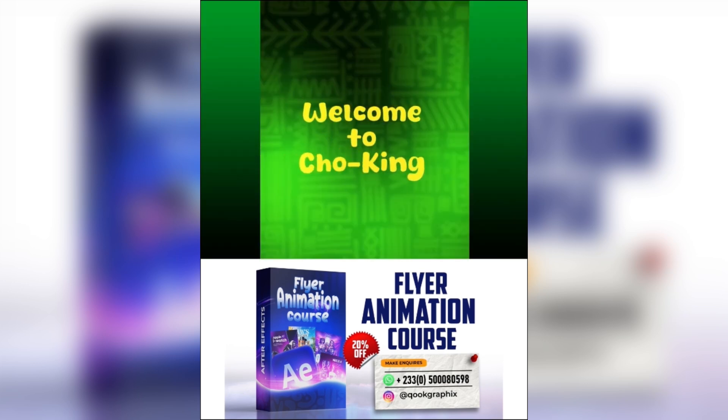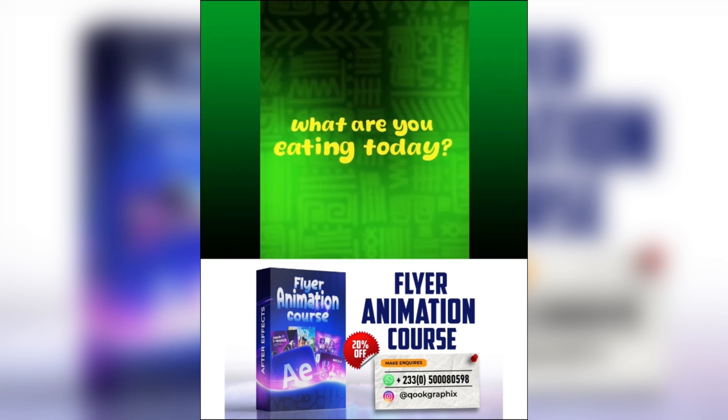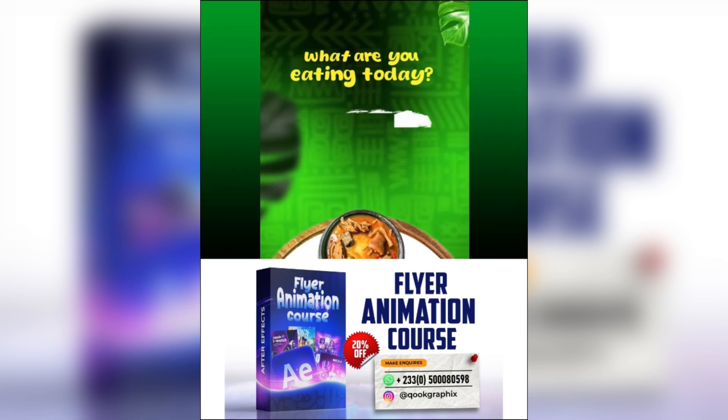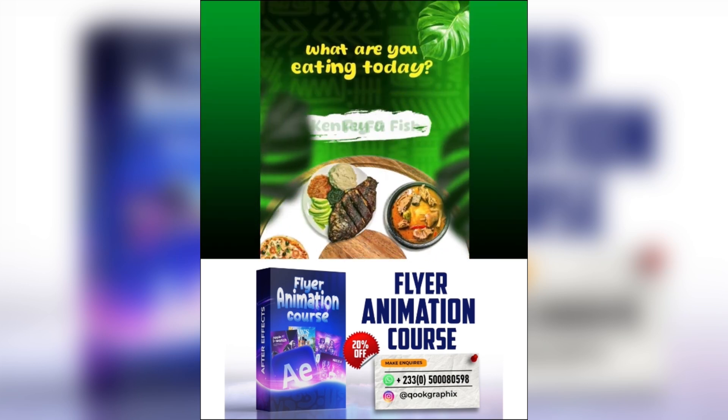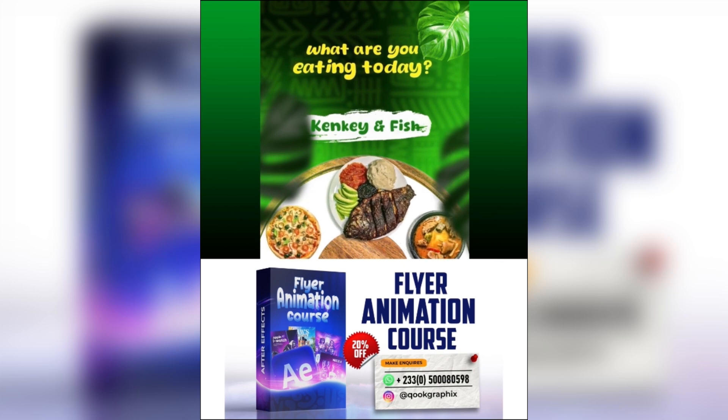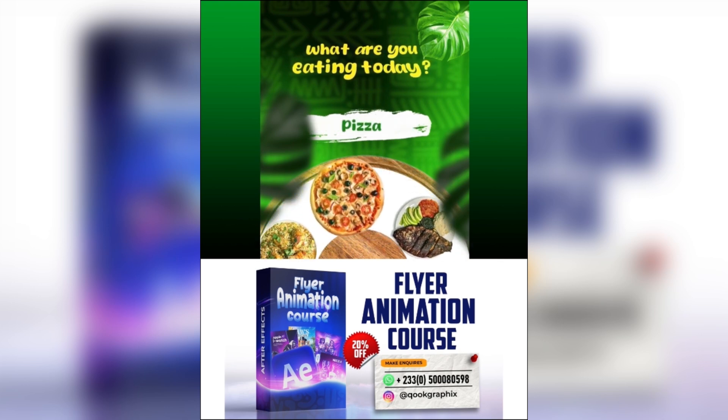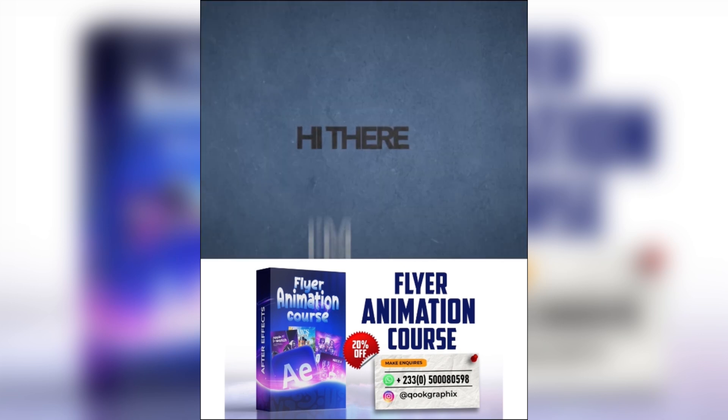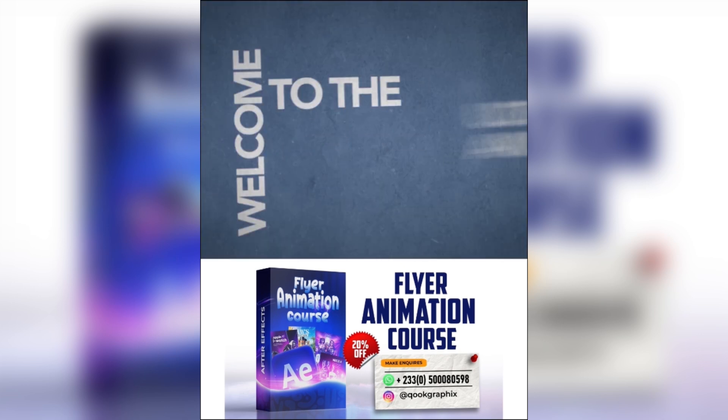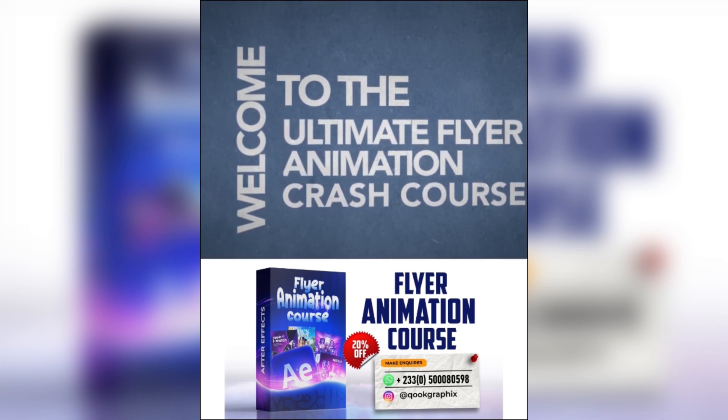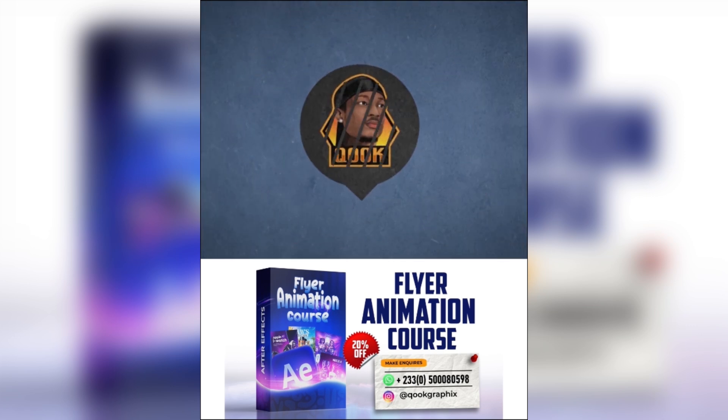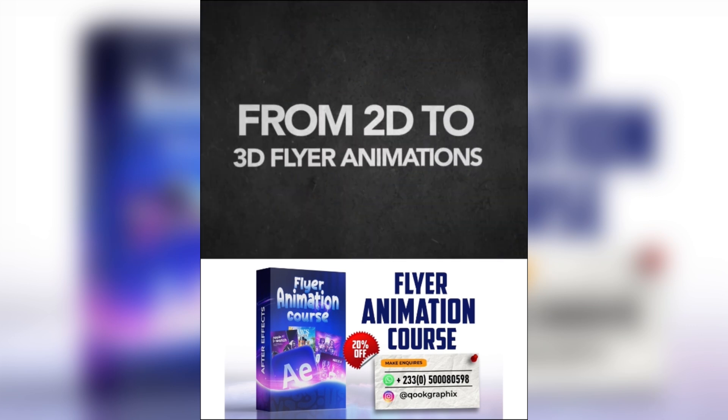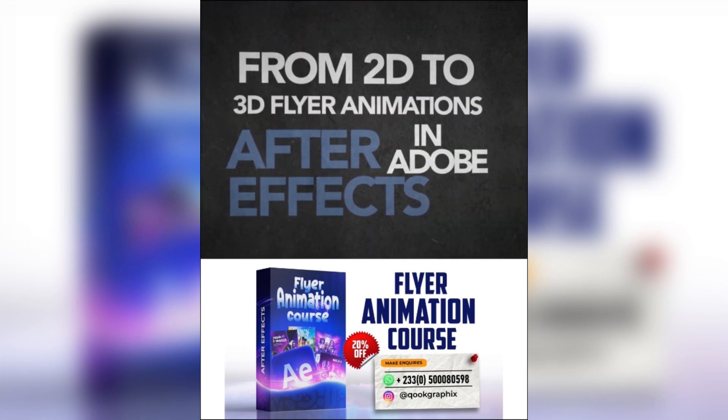So what you are seeing right here were static flyers brought to life in Adobe After Effects and I'm sure you want to know more about this. Hi there, I'm Emanuel and welcome to the Ultimate Flyer Animation Crash Course with Cook Graphics from 2D to 3D flyer animation in Adobe After Effects.